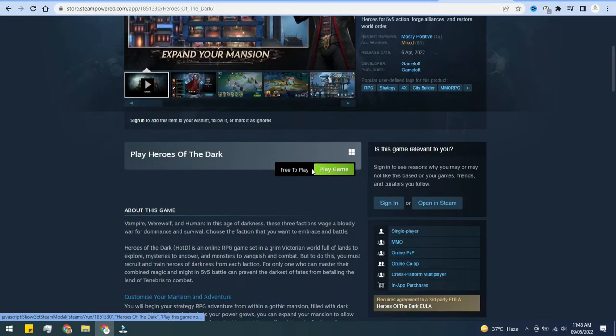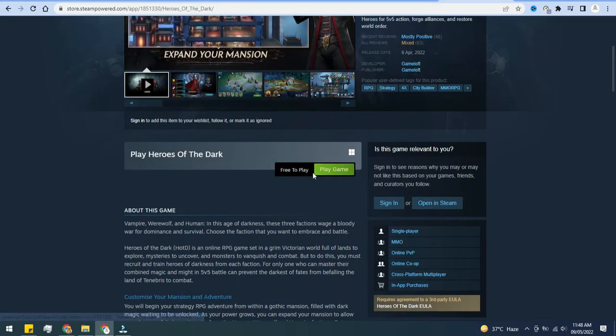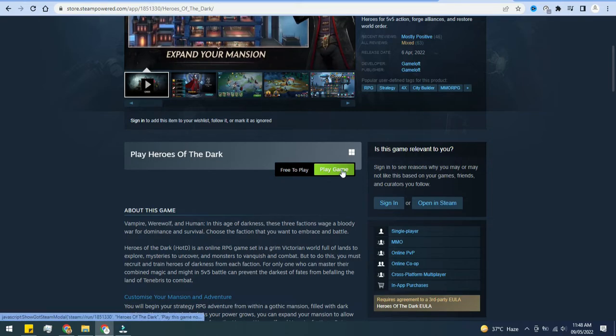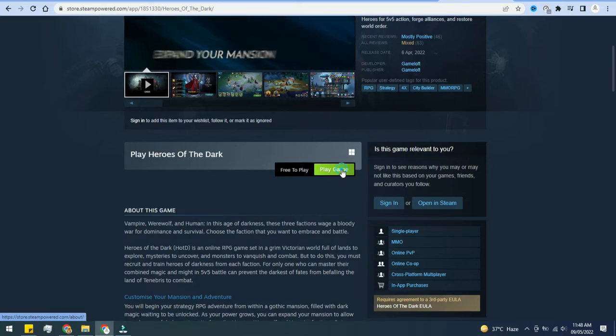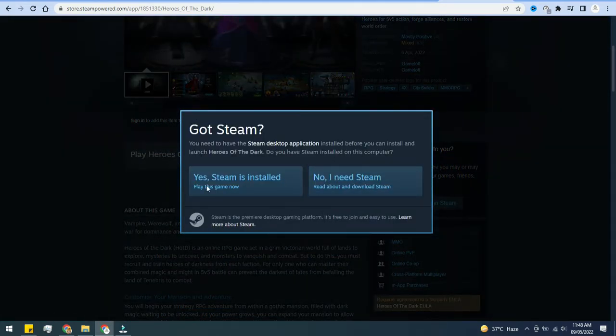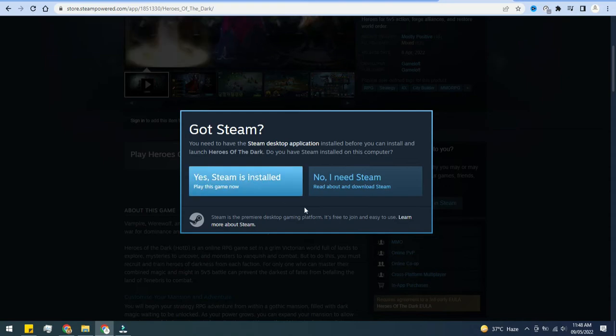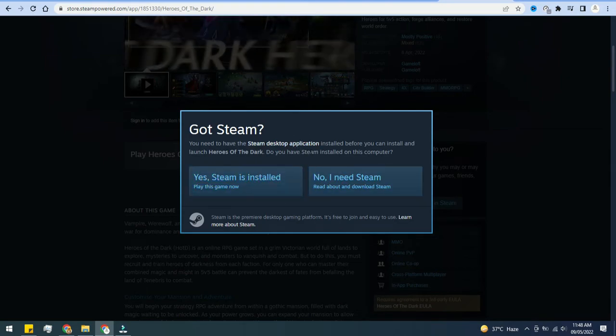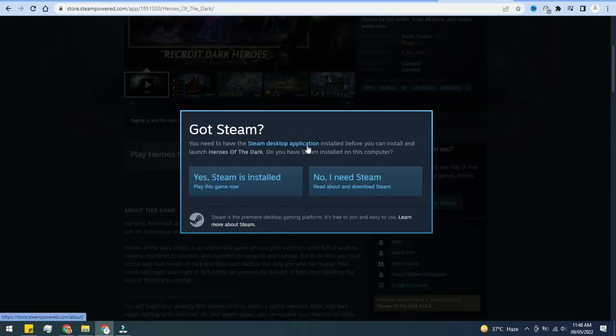And on the next page click on Play Game. If you do not yet have the Steam desktop app you'll have to download that first, but you'll be well on your way to playing this game.